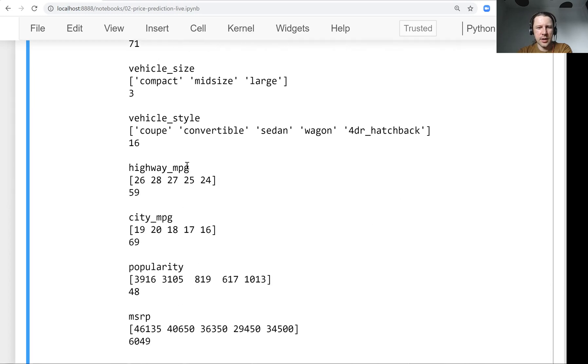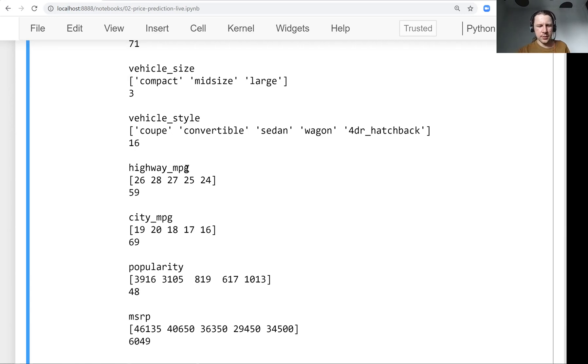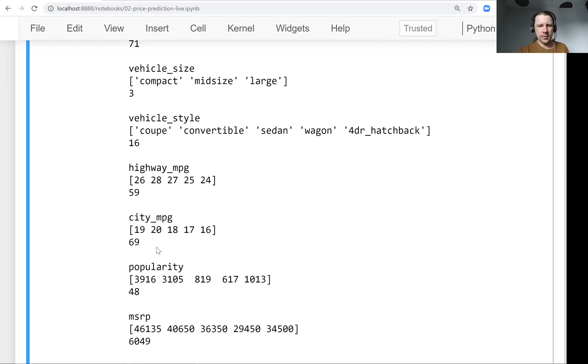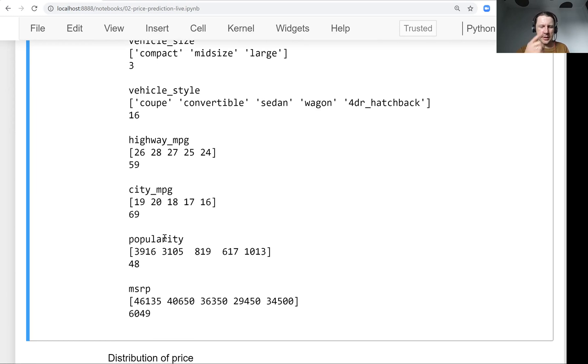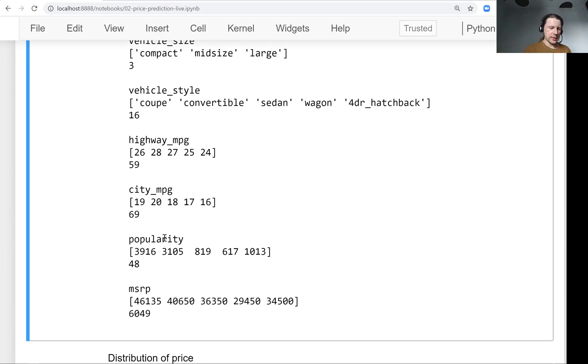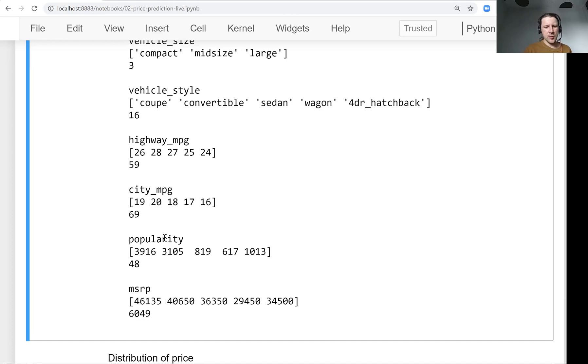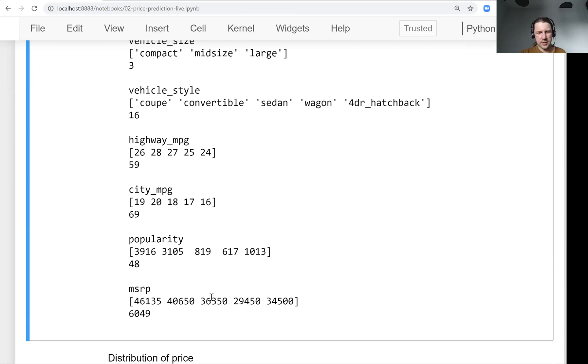Then highway MPG, I think it's highway miles per gallon, like how many miles it can drive per gallon of petroleum. Then city, like how many miles it can drive in a city per gallon. And popularity, this is something the authors of this dataset did, they took a look at Twitter and instructed how many mentions a car had. So basically, the idea here is a more popular car has more mentions. And then finally, this MSRP, this is what we want to predict. So these are the prices of cars. So of course, there are many, many different values here.